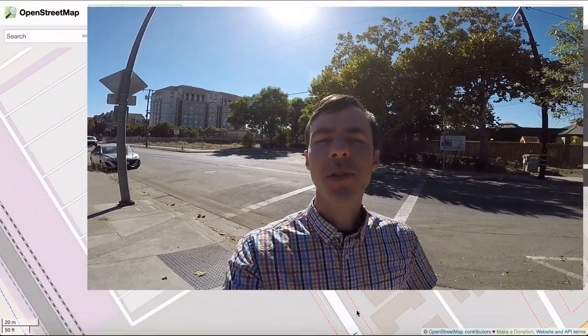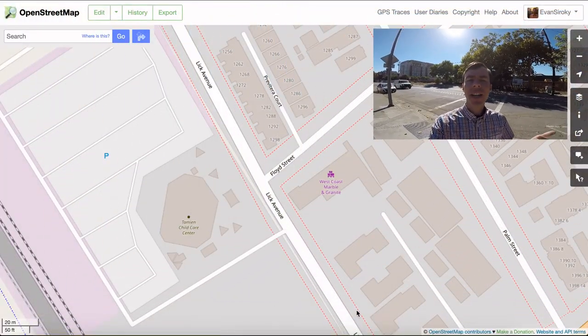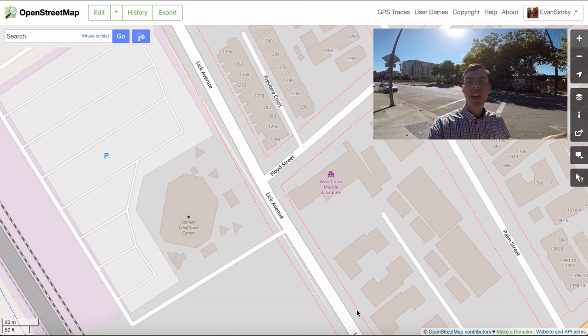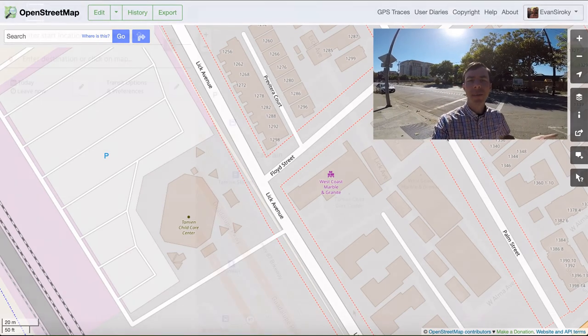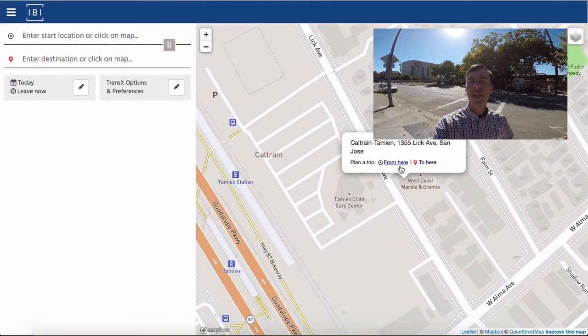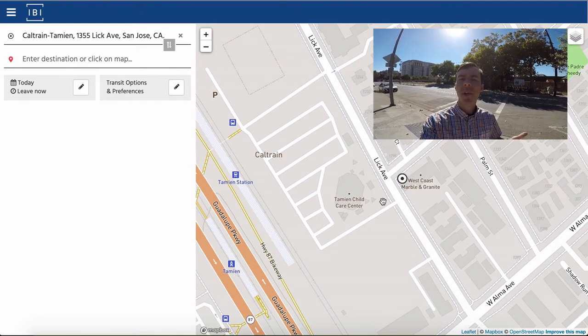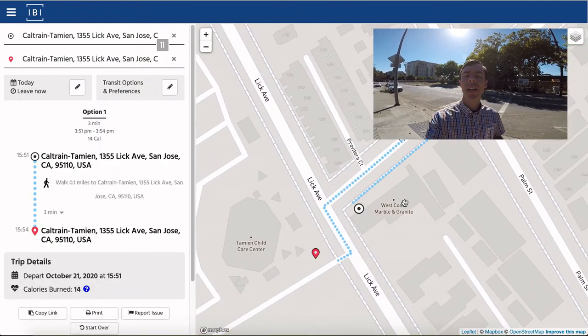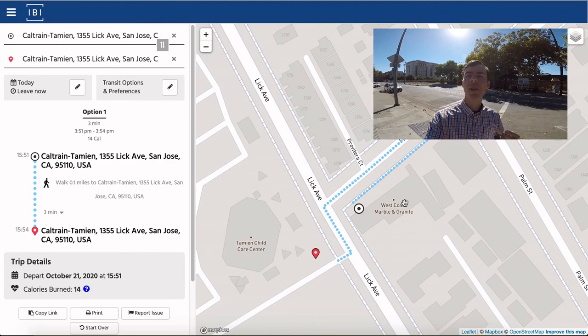I'm standing here at the corner of Lick and Floyd in San Jose, California. In OpenStreetMap, the sidewalk I'm standing on is mapped as a separate way. However, there aren't any crosswalks mapped across this intersection. This can result in circuitous paths being found. When mapping, make sure that every possible connection point is mapped so that trip planners can utilize these connections.